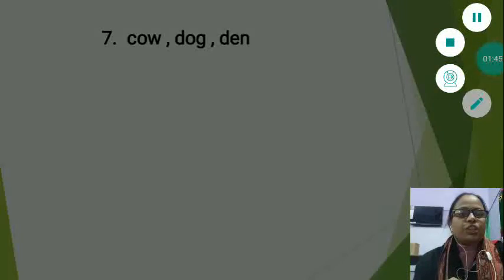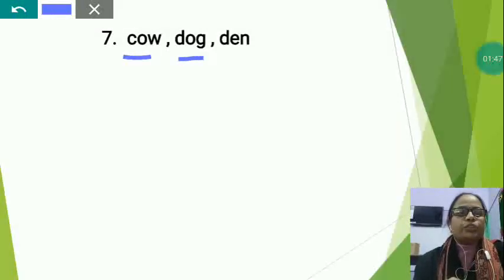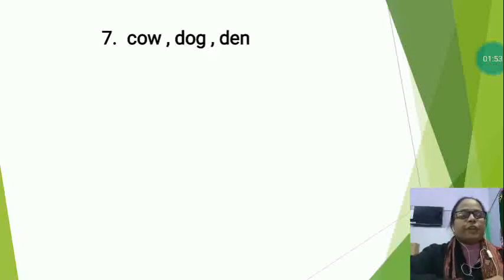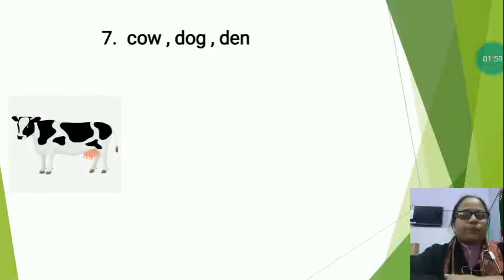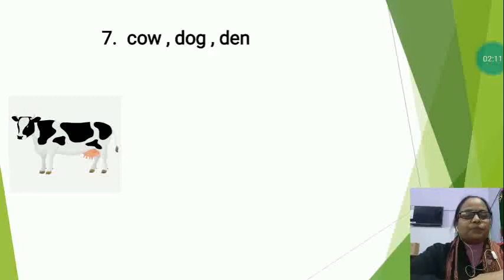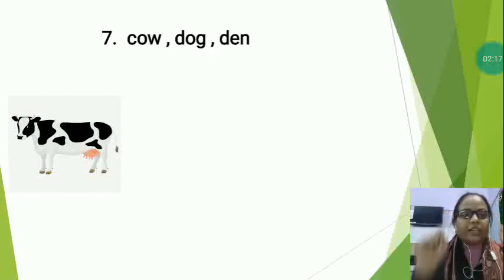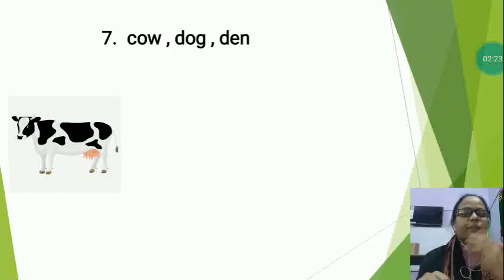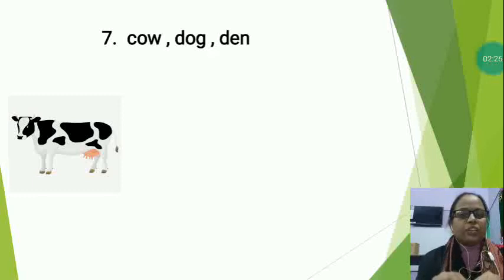Now the next set is Cow, Dog, and Den. In this also there are three words and you will have to find which word is different and circle it. This is the picture of cow. Dear students, cow is a domestic animal that gives us milk. Cow eats grass and has two horns on its head. You can find cows in different colors like black, white, and brown.